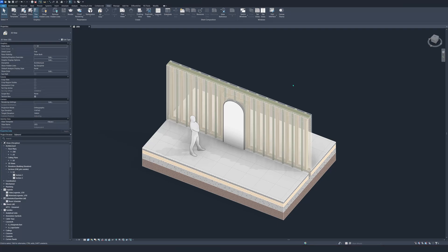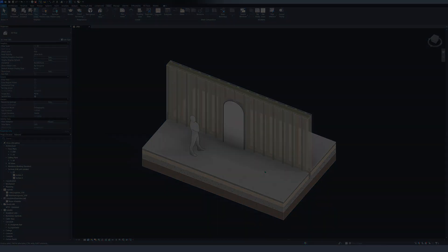Hello guys and welcome to the channel. In this video I will explain how to model a wooden construction wall as you see here. I will go through it step by step so you can follow along and of course make it by yourself. So let's jump straight into it.